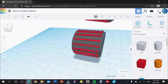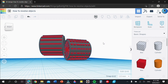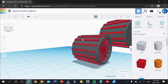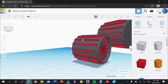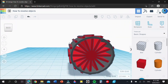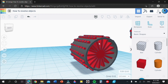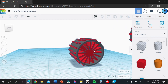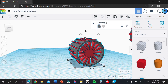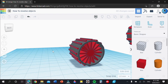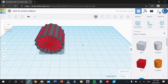Feel free to do whatever you want when making this tread — the only revolving bit is making the cylinder and fitting it into the outer cylinder. I'm going to leave it like this and finish it up. Once you're happy, group it and make it multi-color.